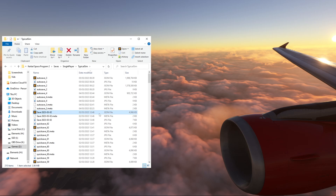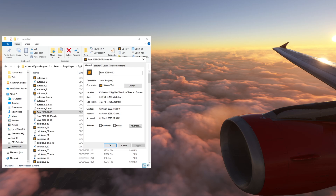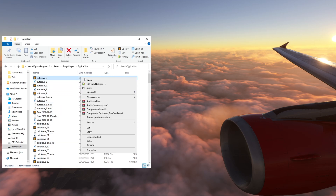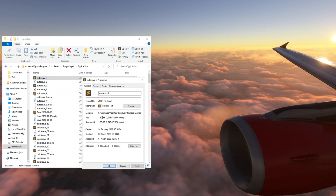If you have a look, this manual save here is only 3.96 megabytes — that is how big the file should be. But if we look at this auto save, it's 1.9 gigabytes. That is wrong, that should not be like that.